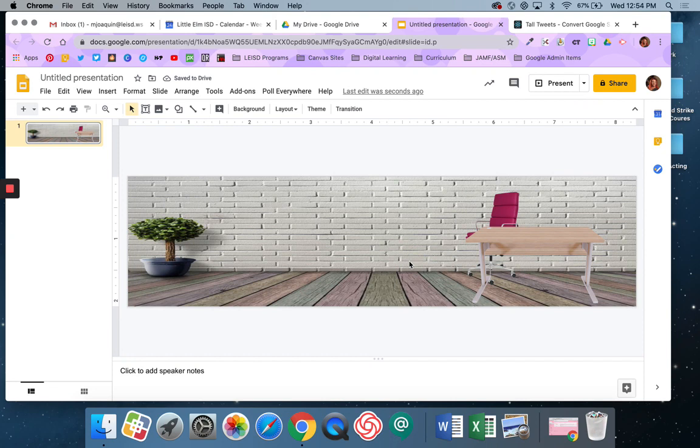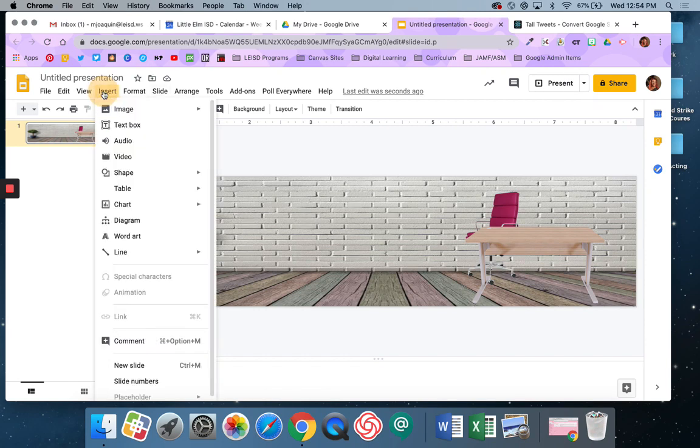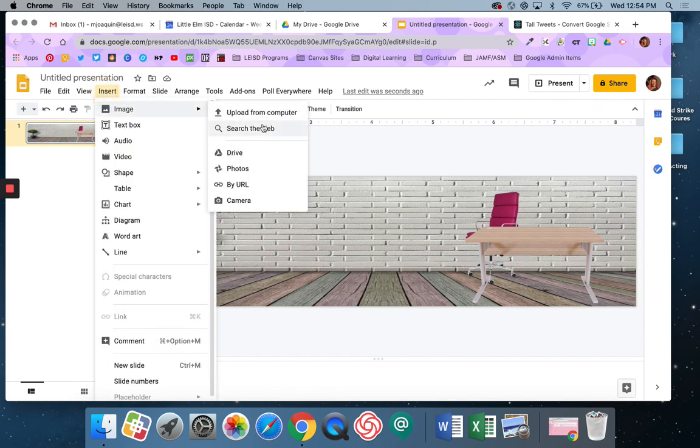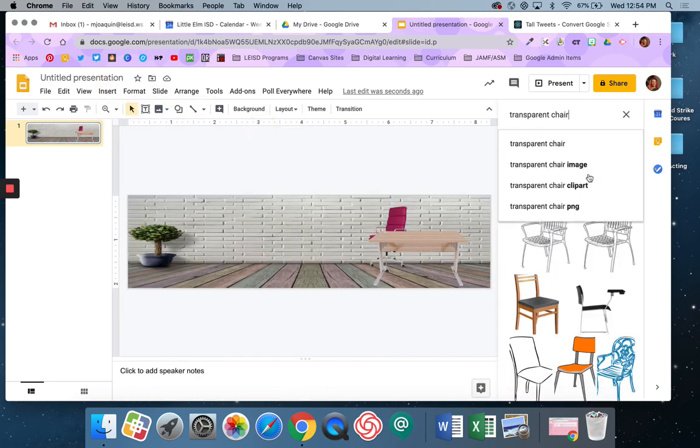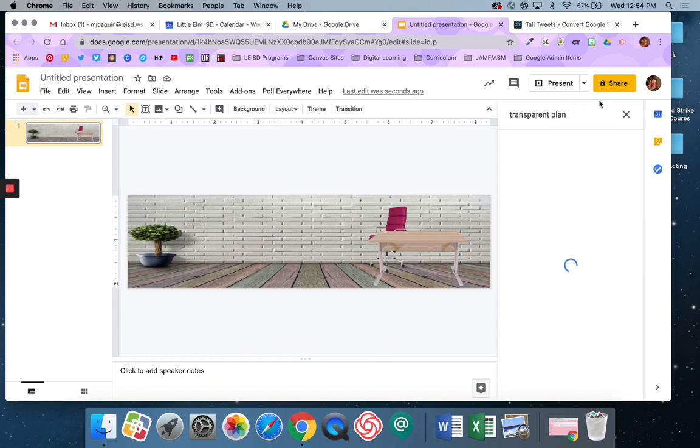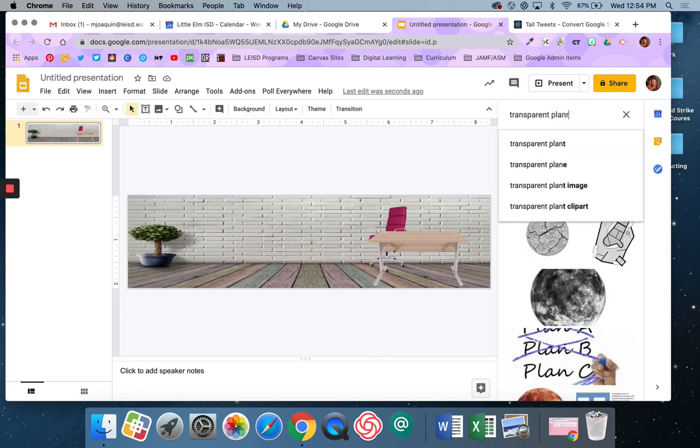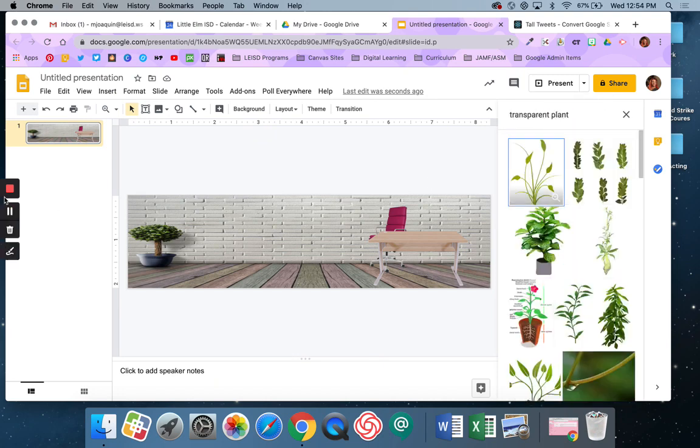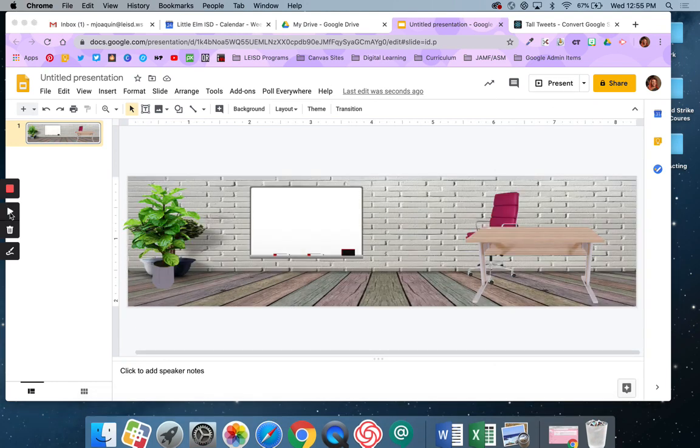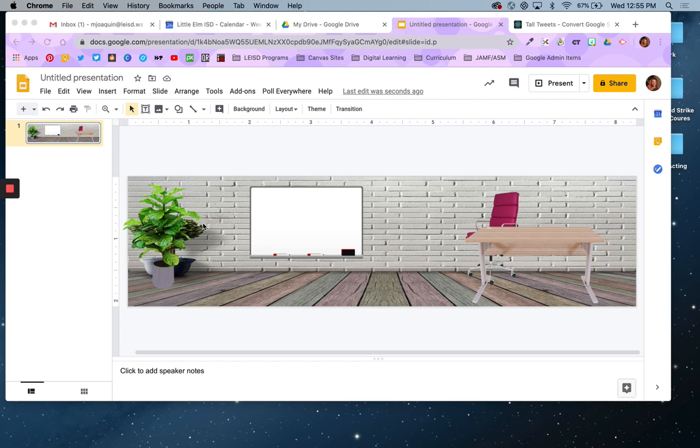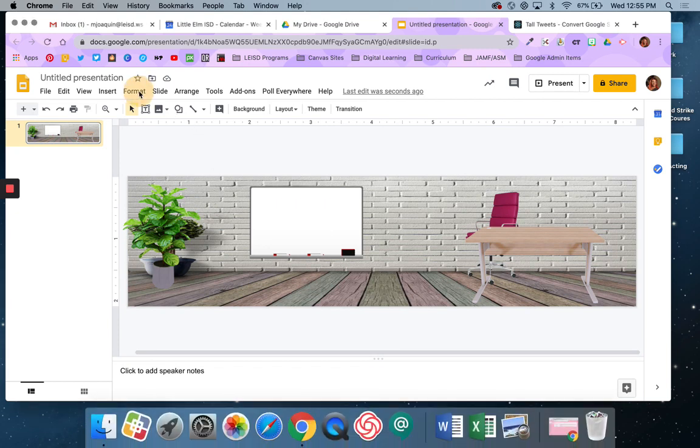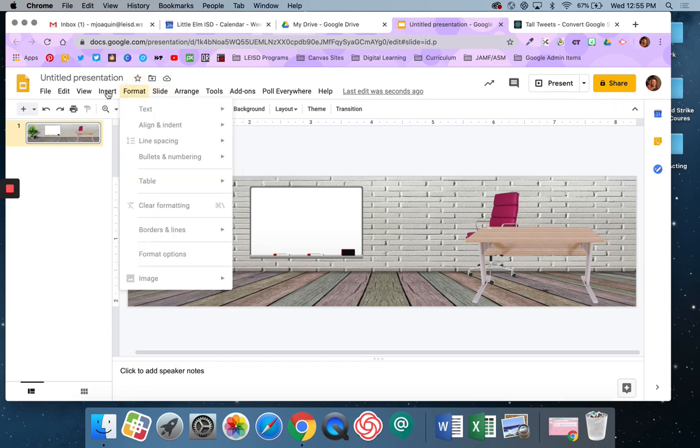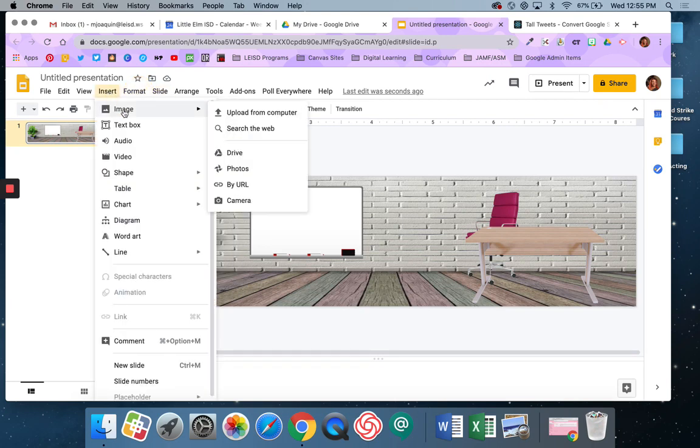Okay, I'm going to pause here as I just continue to add items to my little classroom. But all I'm doing is going to Insert, Image, Search the Web, Transparent, and then whatever I'm looking for. You can even insert little pictures of your own animals and things like that, and then make little frames if you want to.